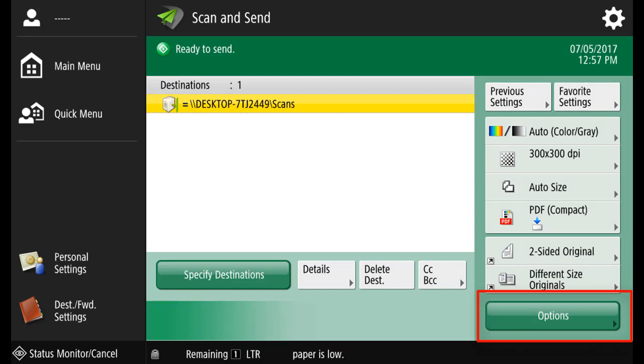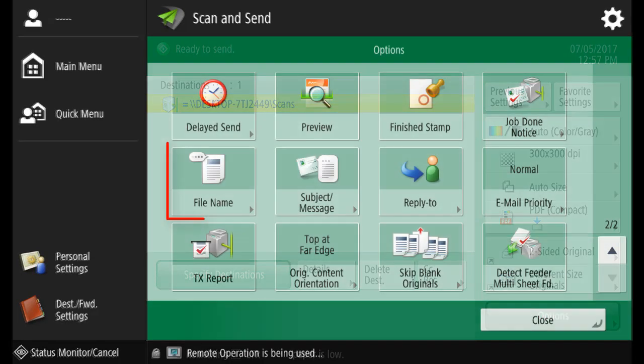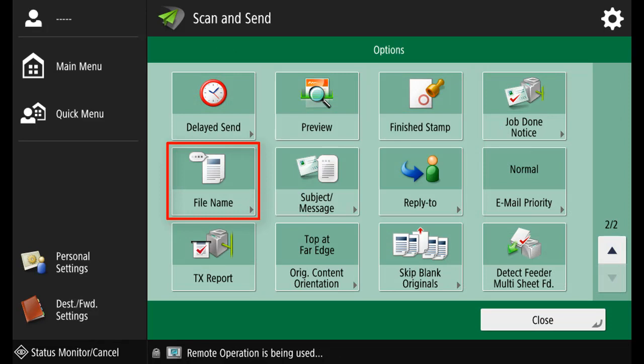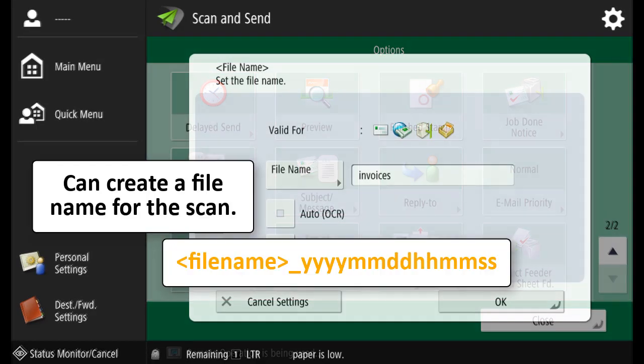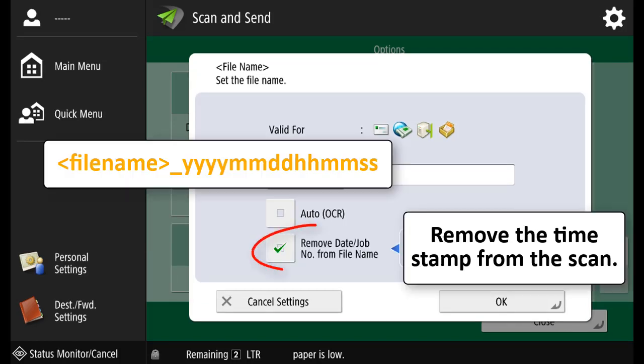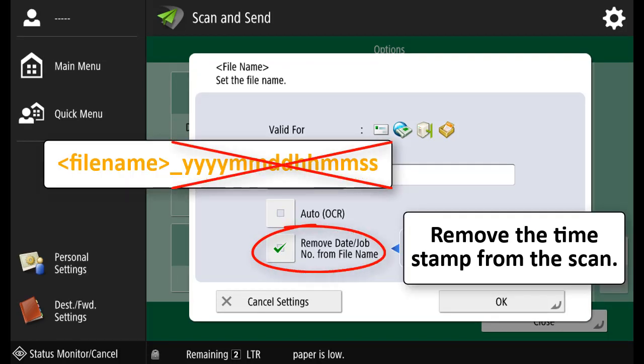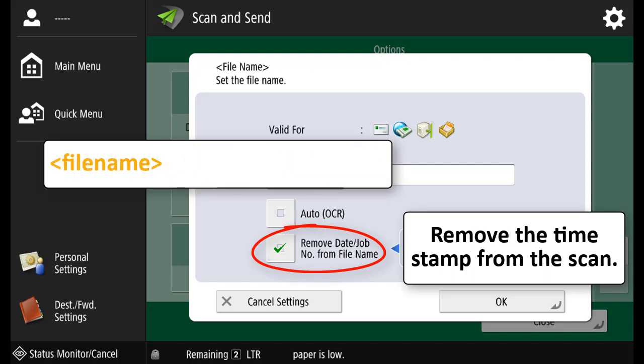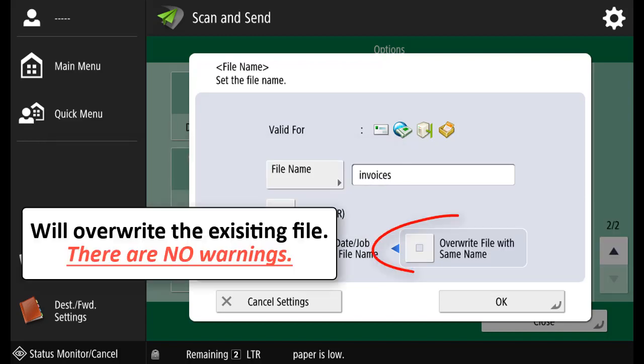Select Options. Go to the second page and select File Name. You can create a file name for the scan with a default file name with the timestamp onto it. You can remove the date and job from the file name, so only the file name is left. But you can also overwrite the files with the same name. Note that there is no warnings when overwriting happens.